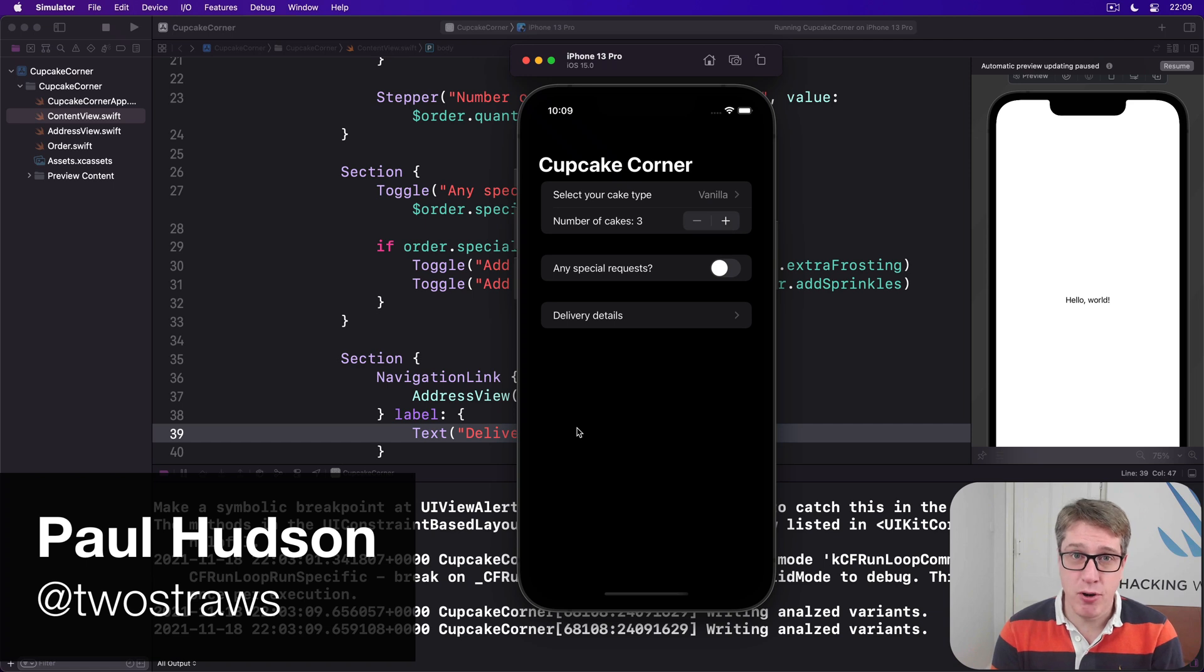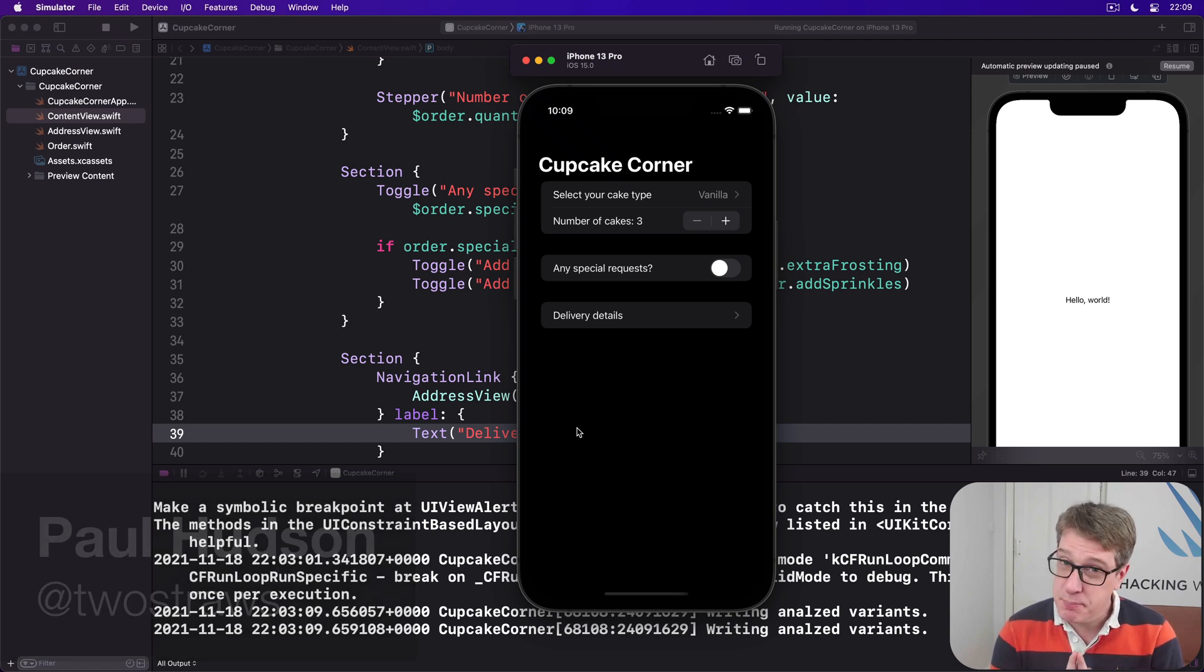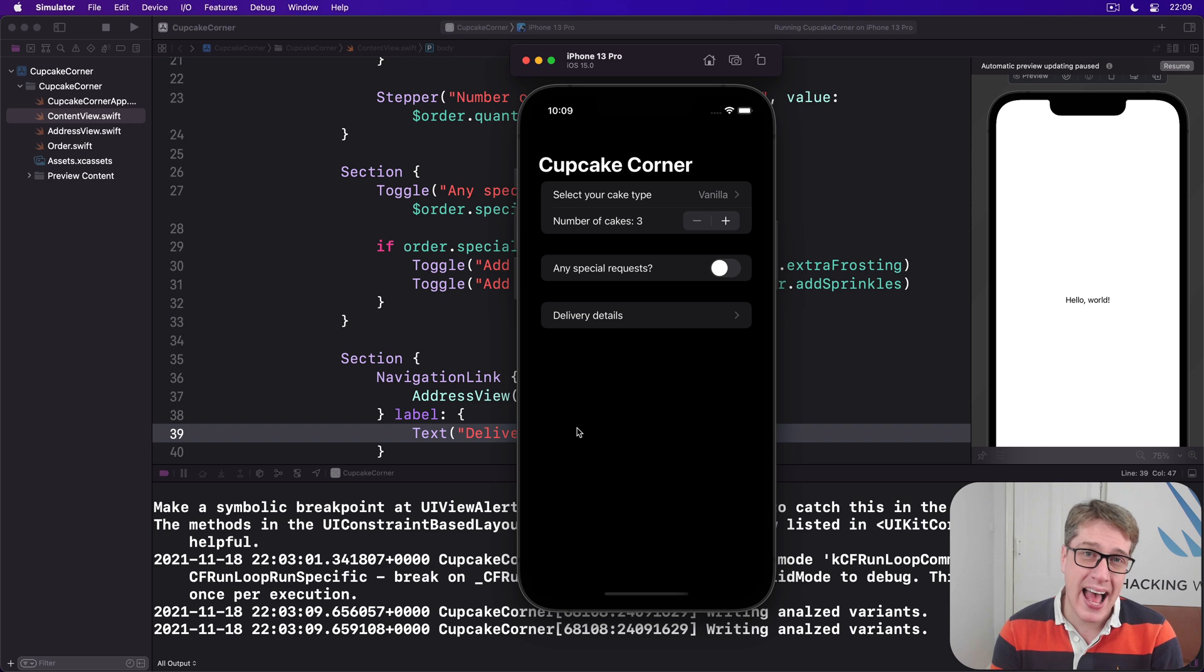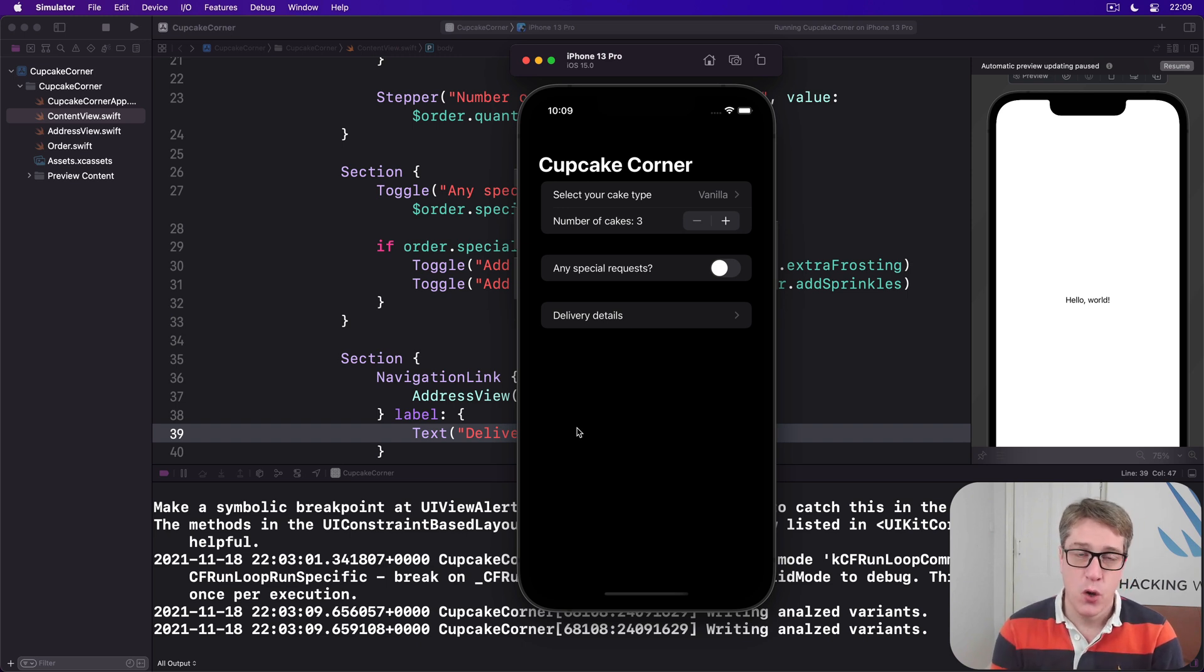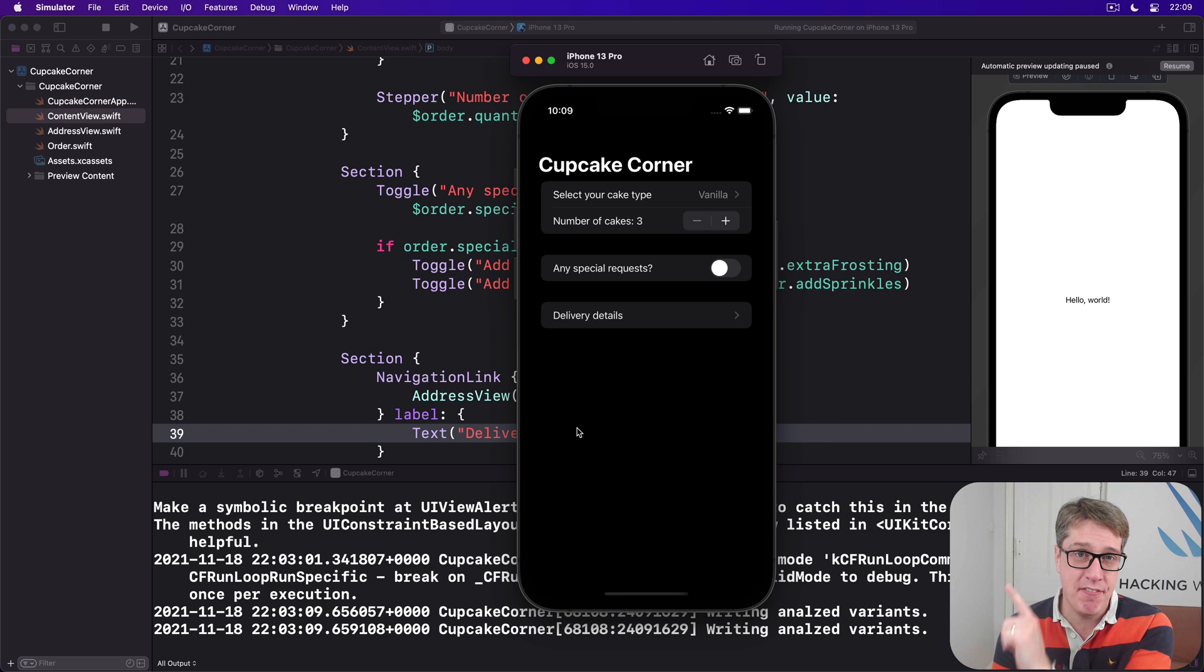The second step in our project will be to let the user enter their address into a form, but as part of that we're going to add a little bit of validation. We'll only let the user go to the third step if their address looks correct.